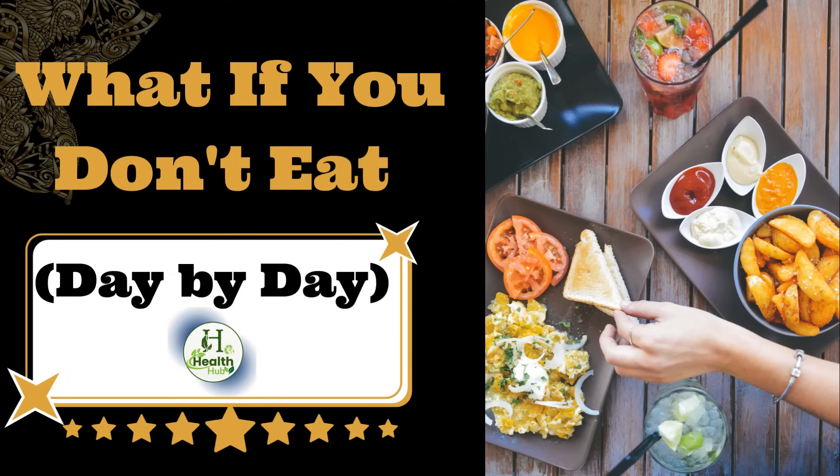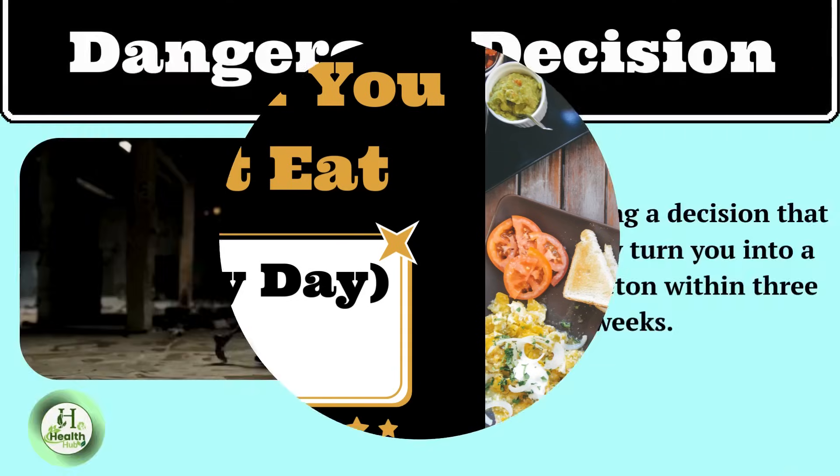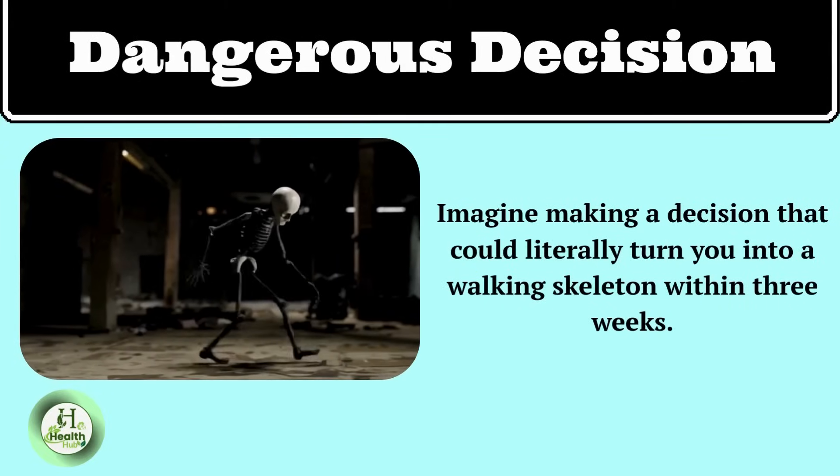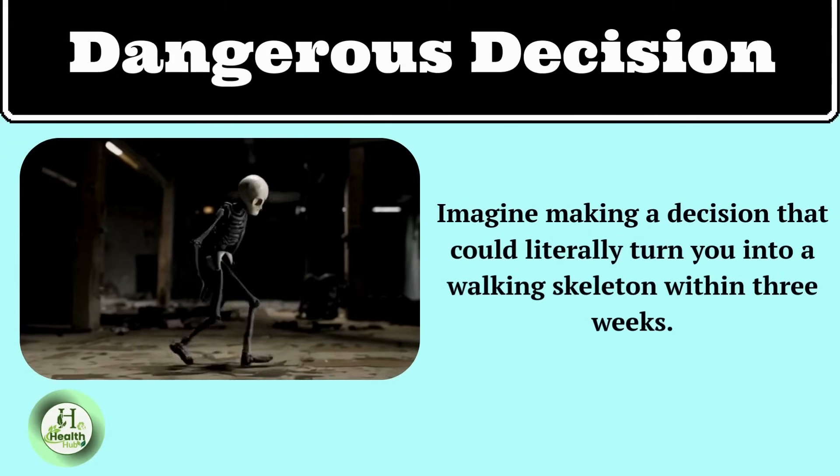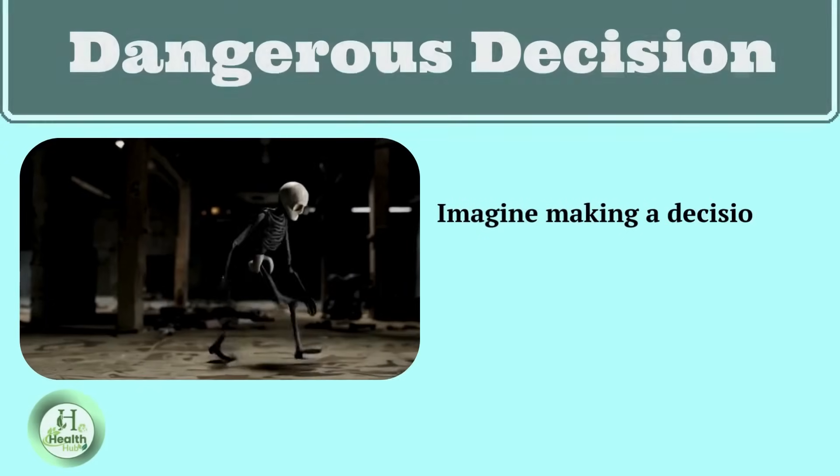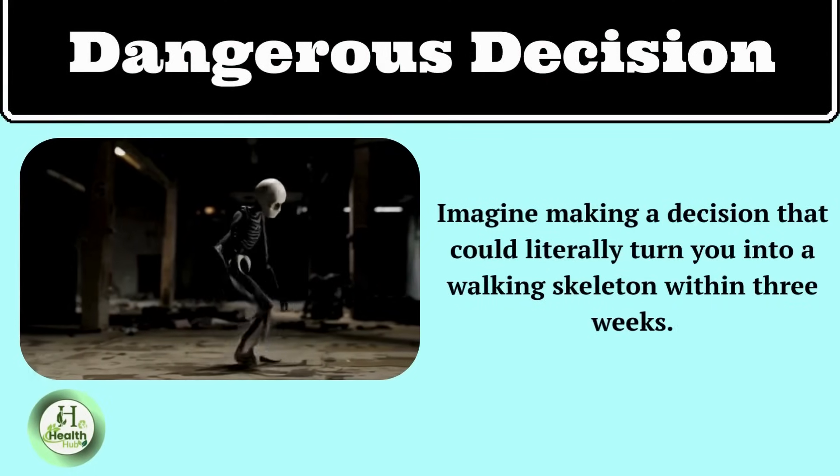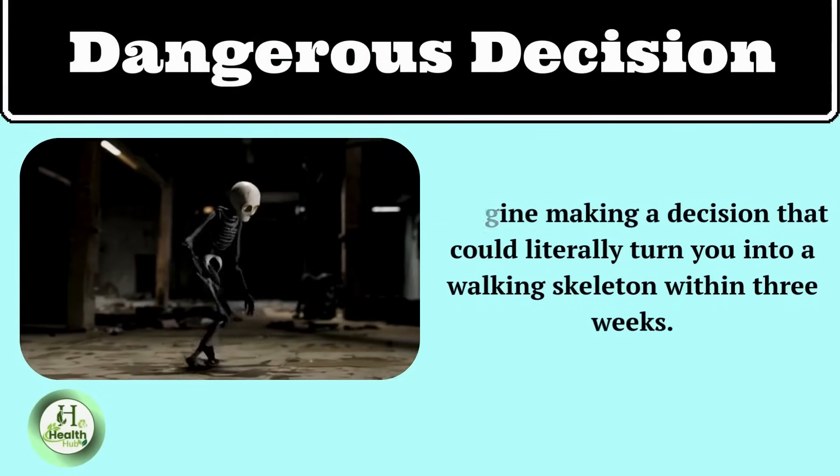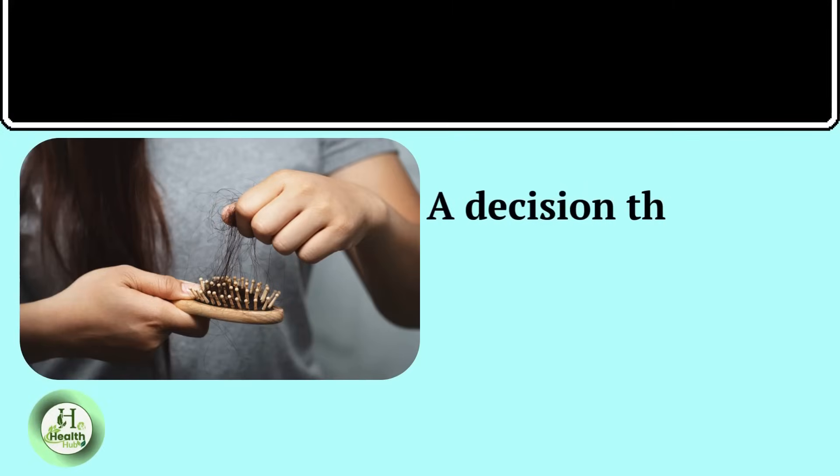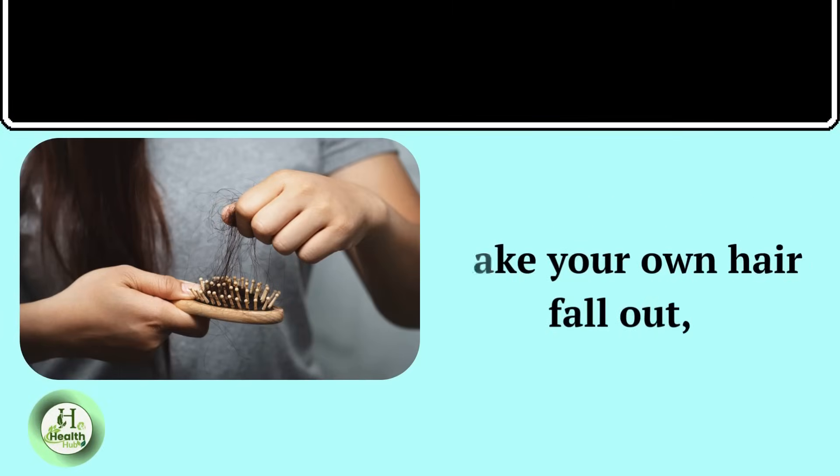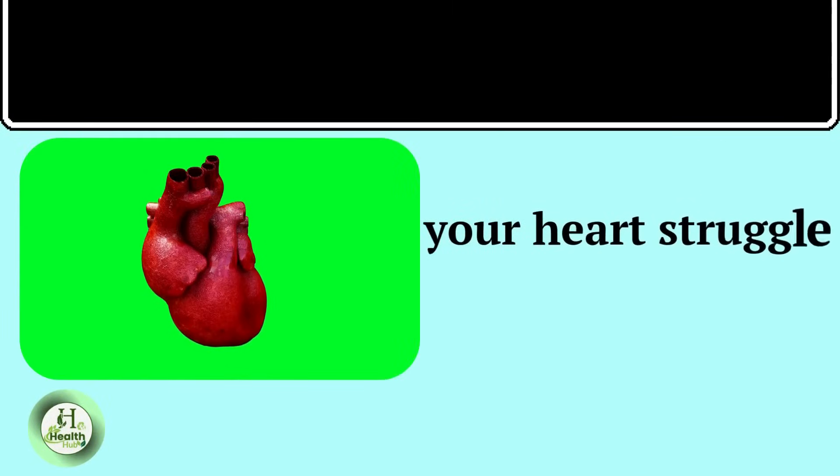What happens to your body if you don't eat for long? Imagine making a decision that could literally turn you into a walking skeleton within three weeks. A decision that would make your own hair fall out, your heart struggle to beat.